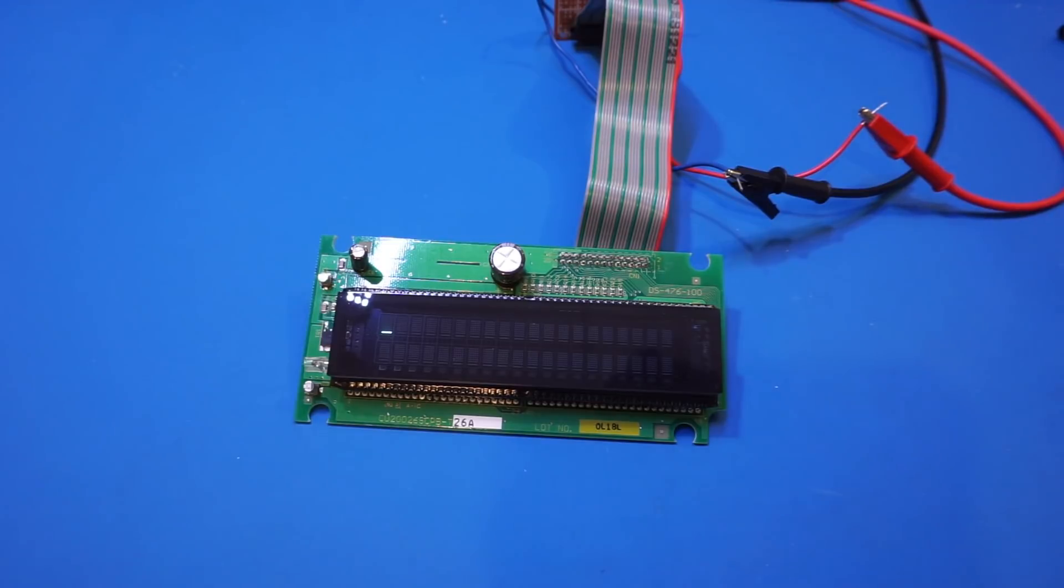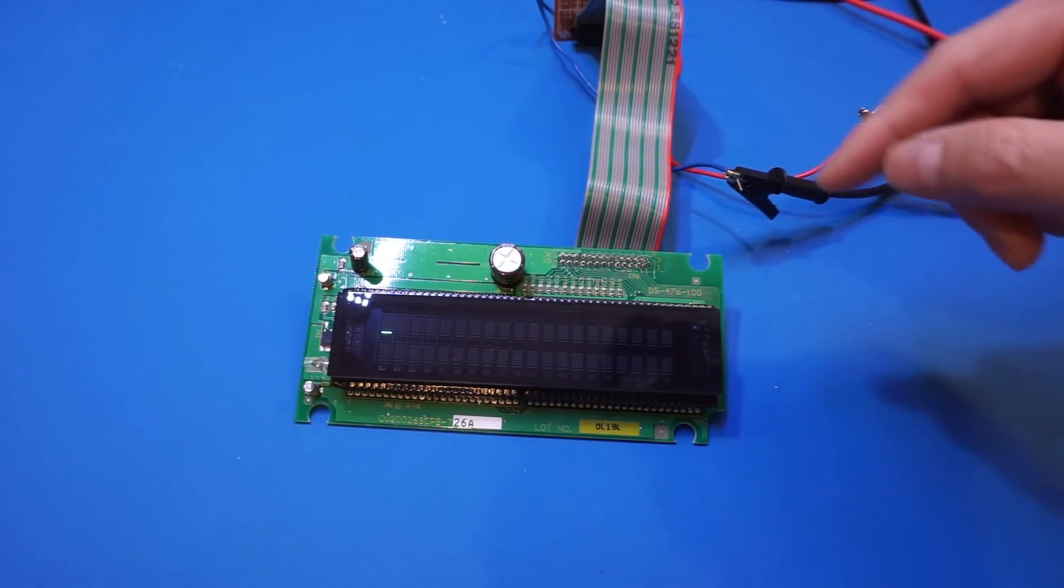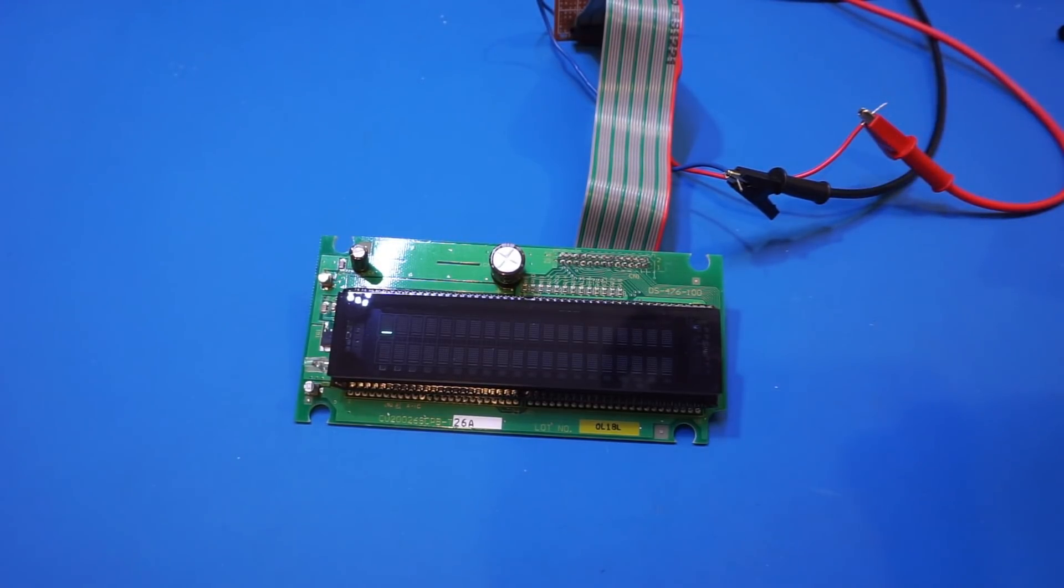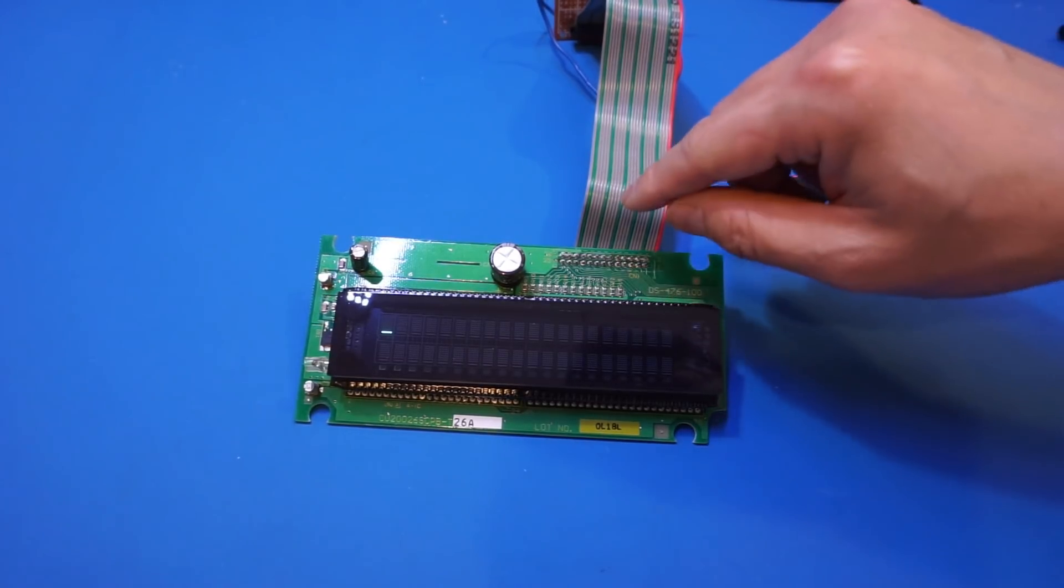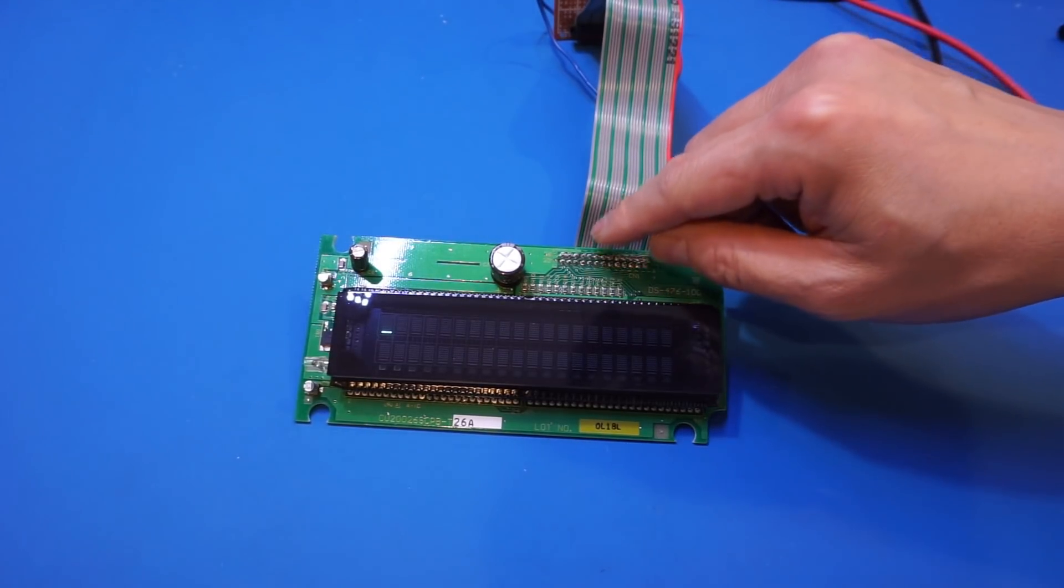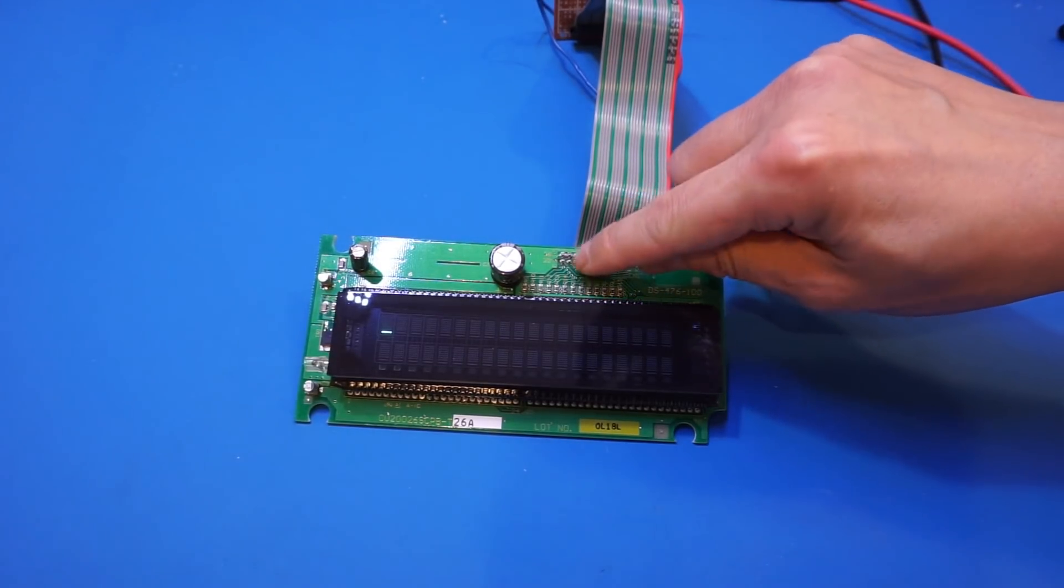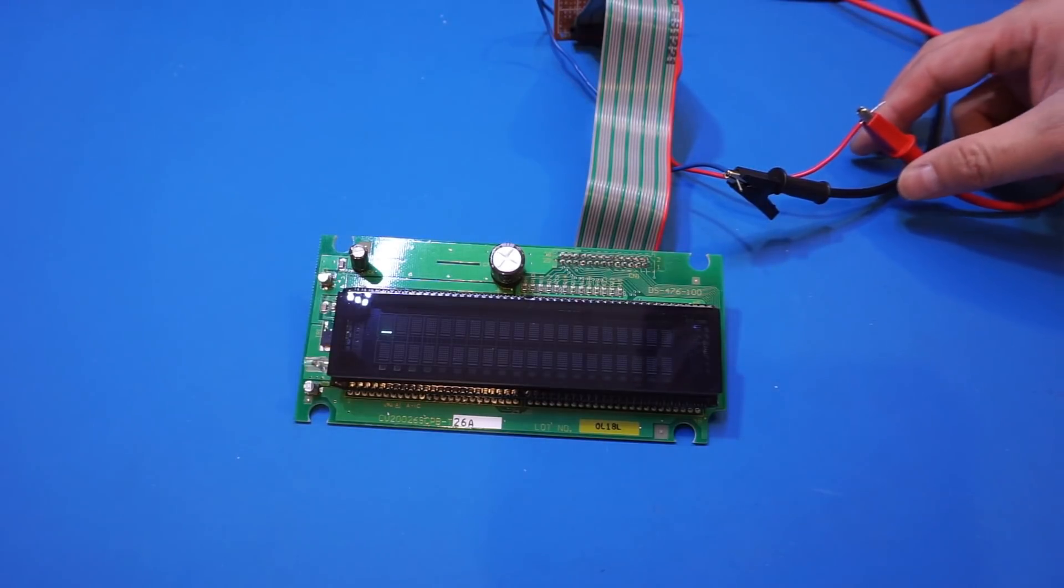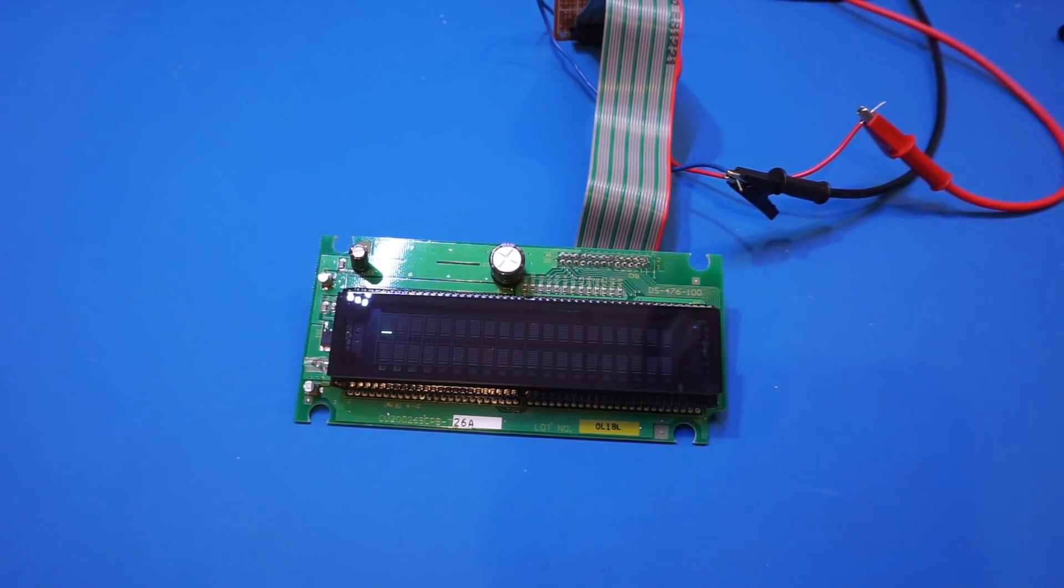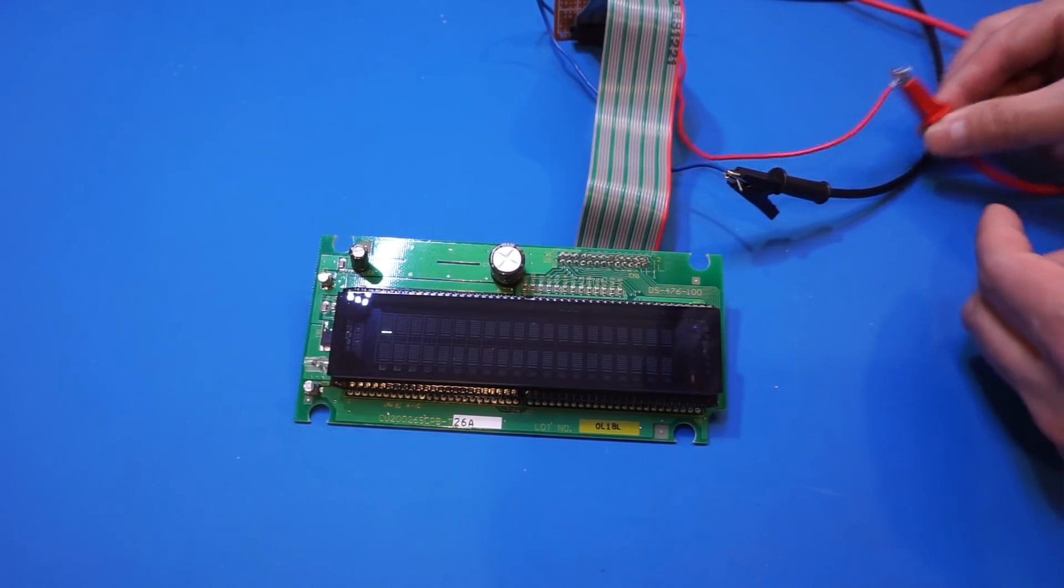So of course, these kind of displays have a built-in self-diagnostic test upon powering up. If we short, in this specific display is a pin 25 and 26, if we short them together. So let's give that a shot.